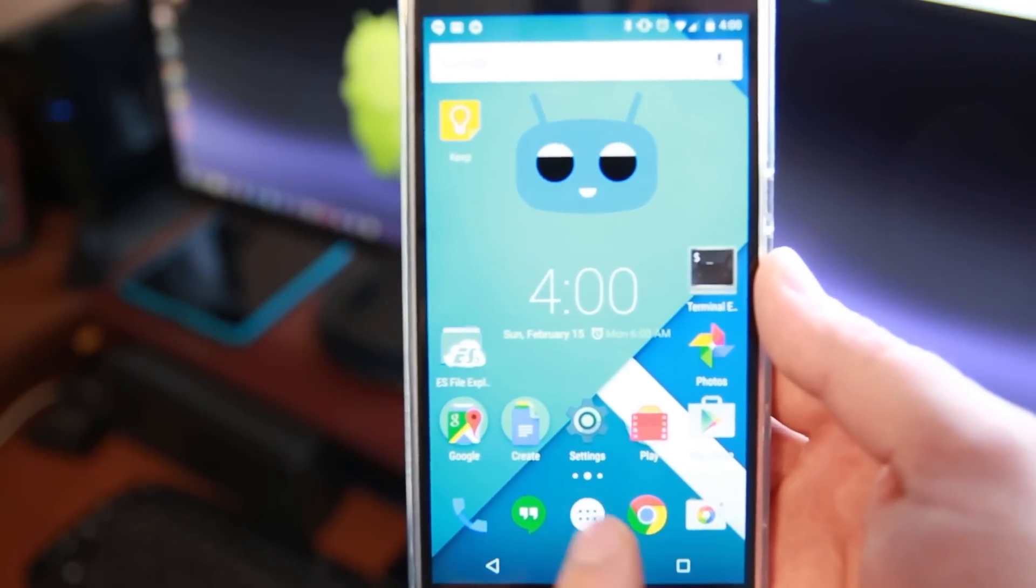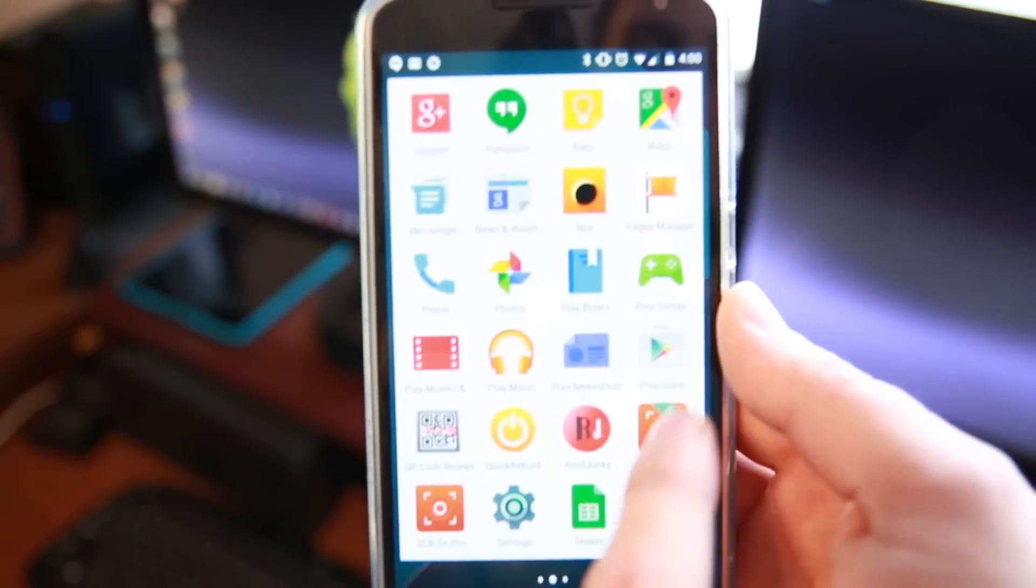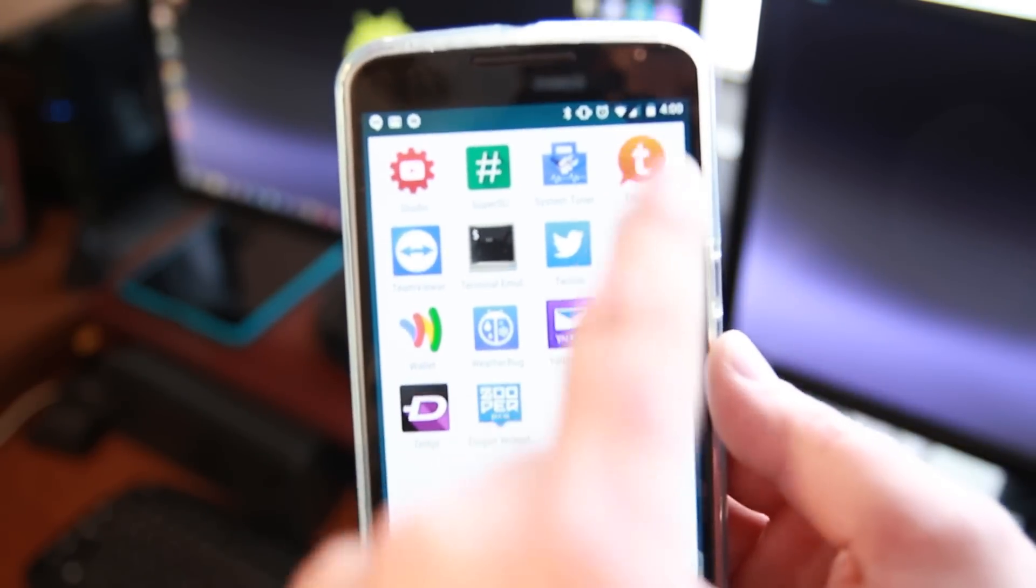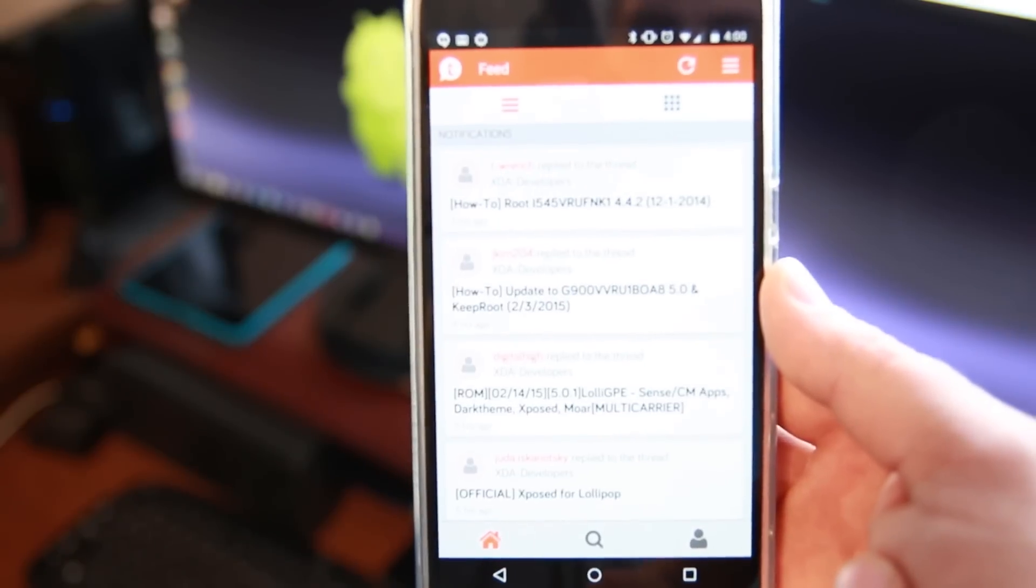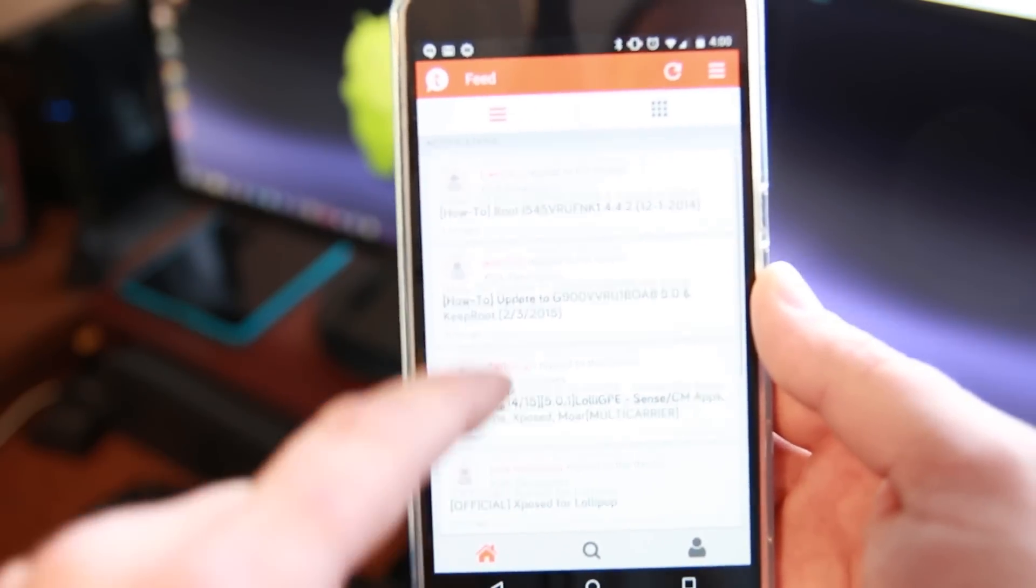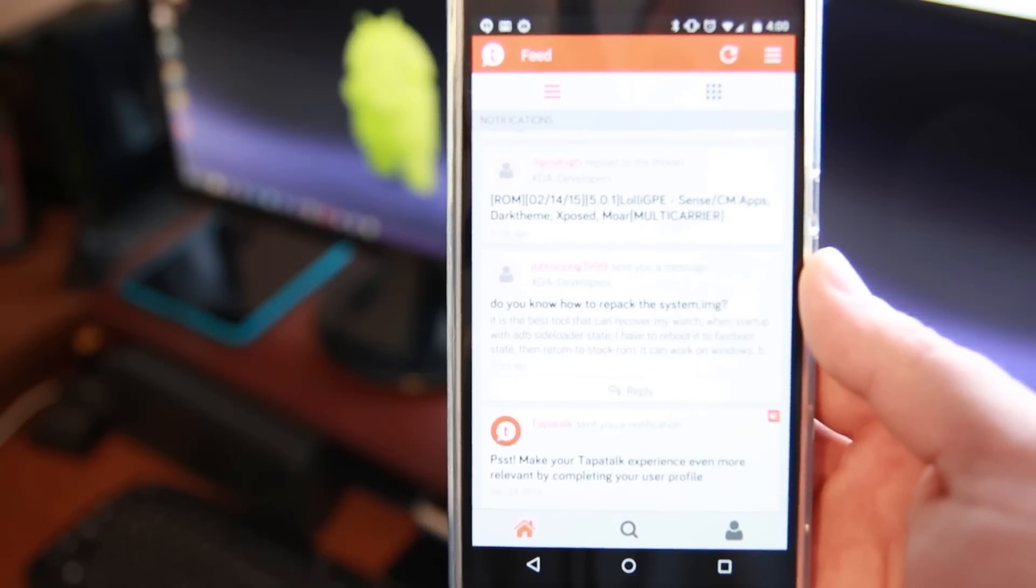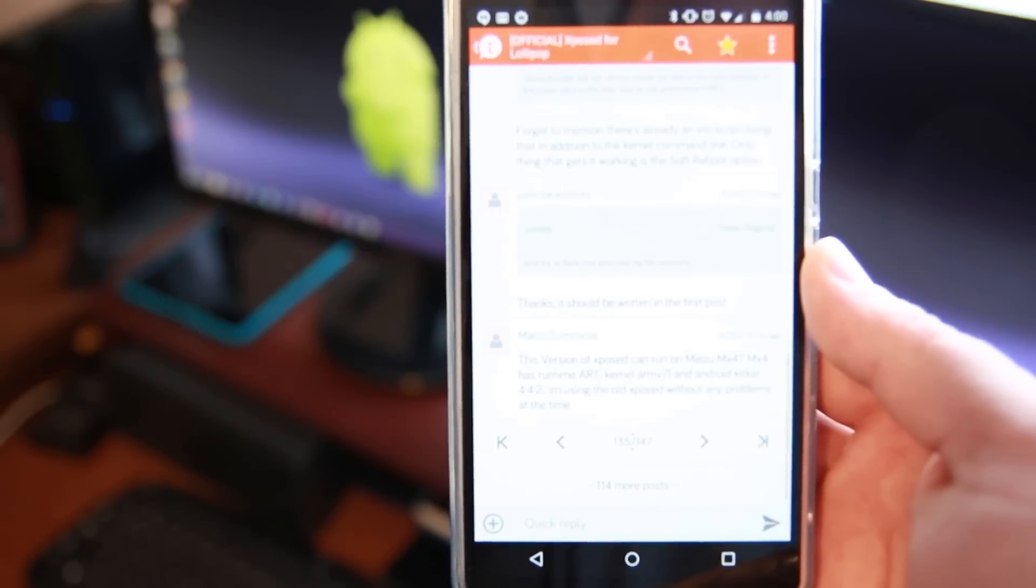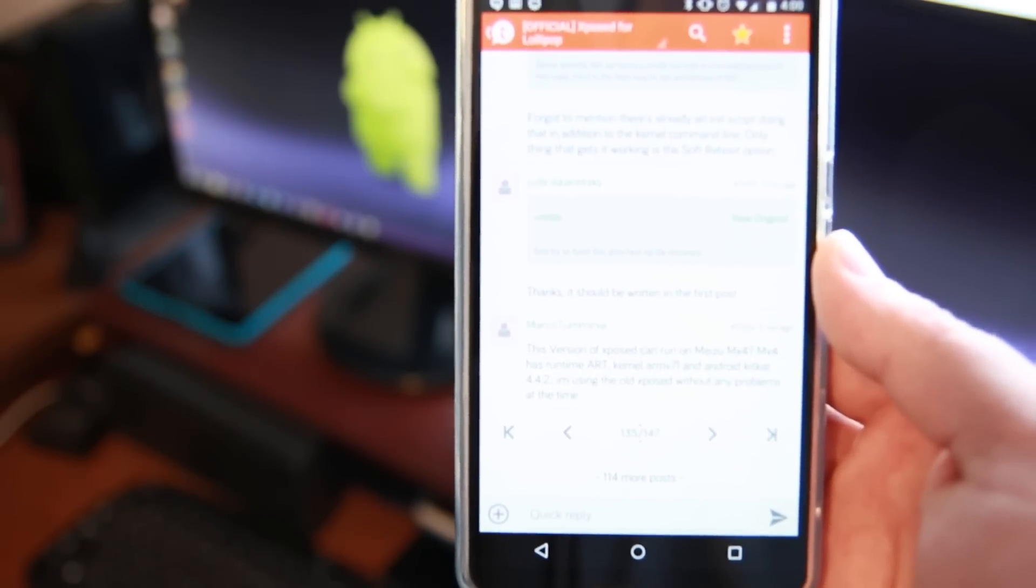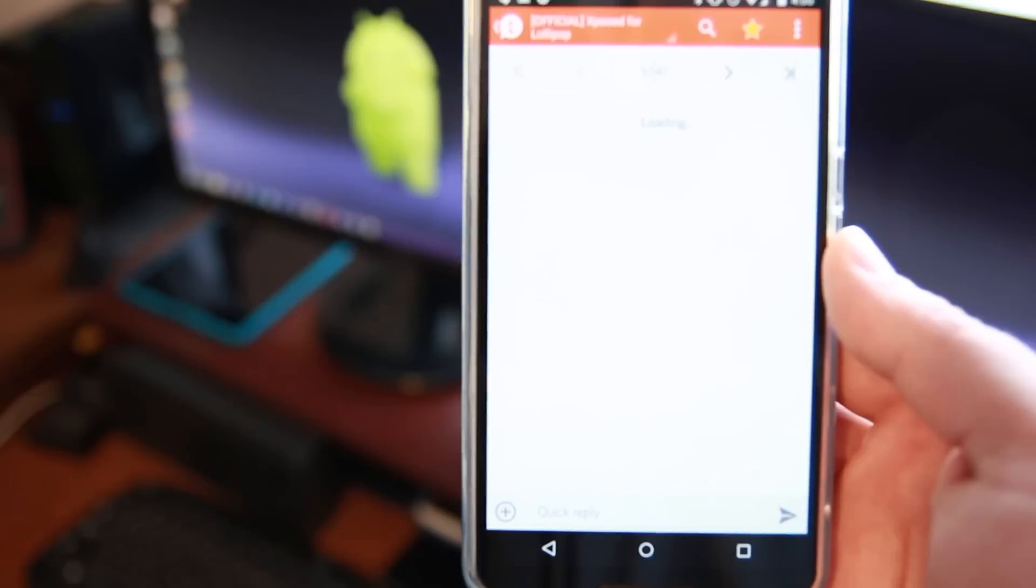And we're going to download some applications. So I'm actually going to open up Tapatalk. This is how I manage all of my forums. And we're going to go to the Xposed Framework forum. I'll give you a link to it in the video description. And you're going to download a couple quick files. We'll go back to the beginning of the forum.